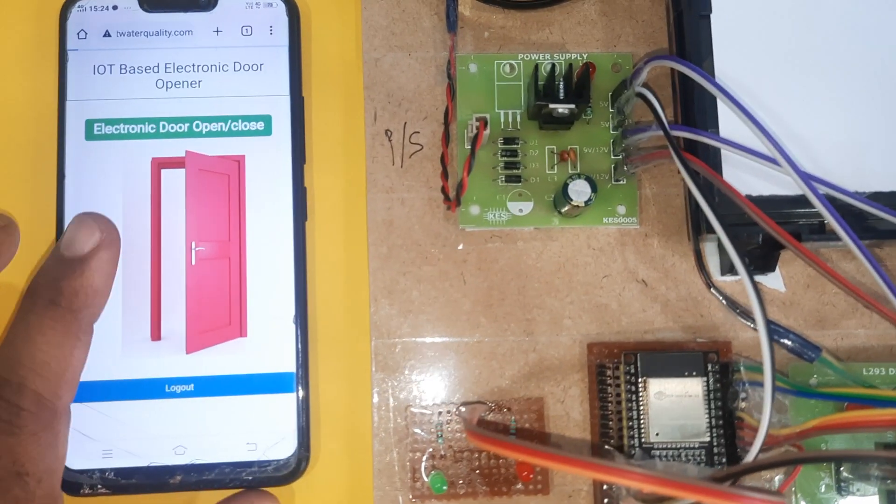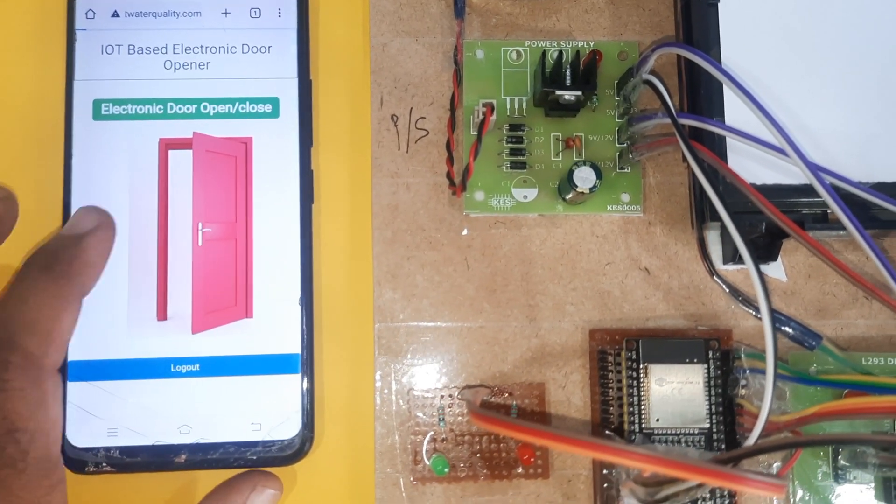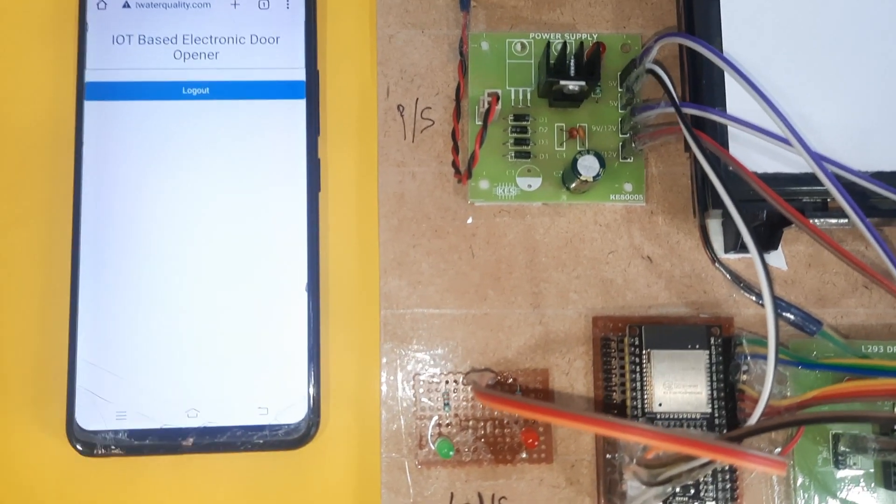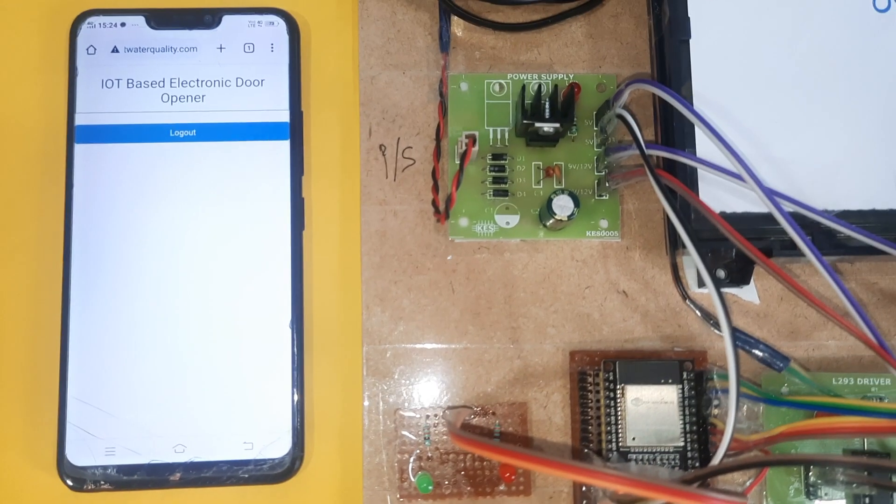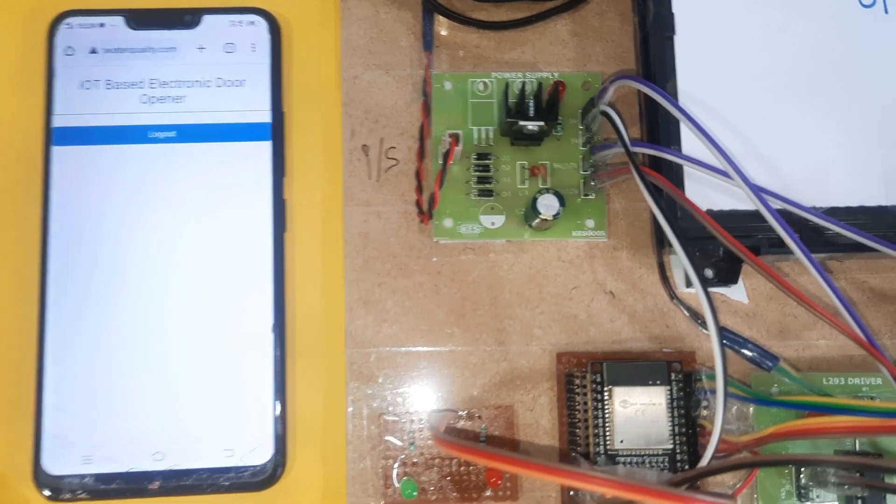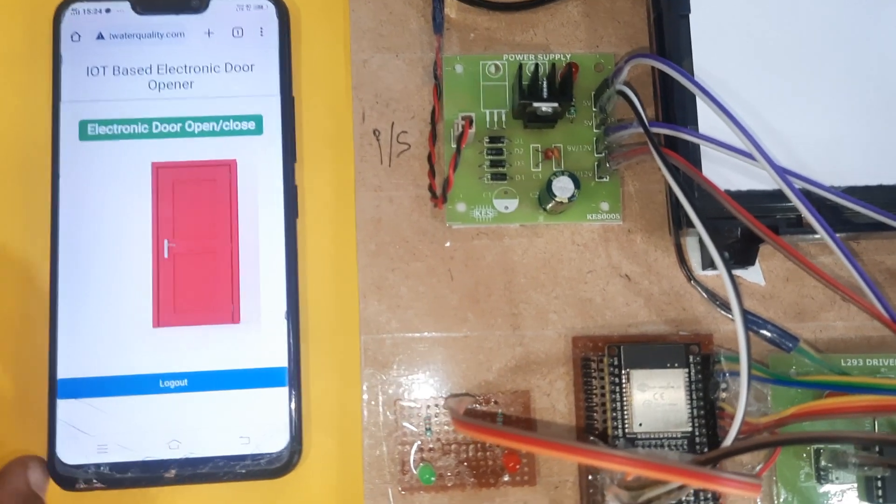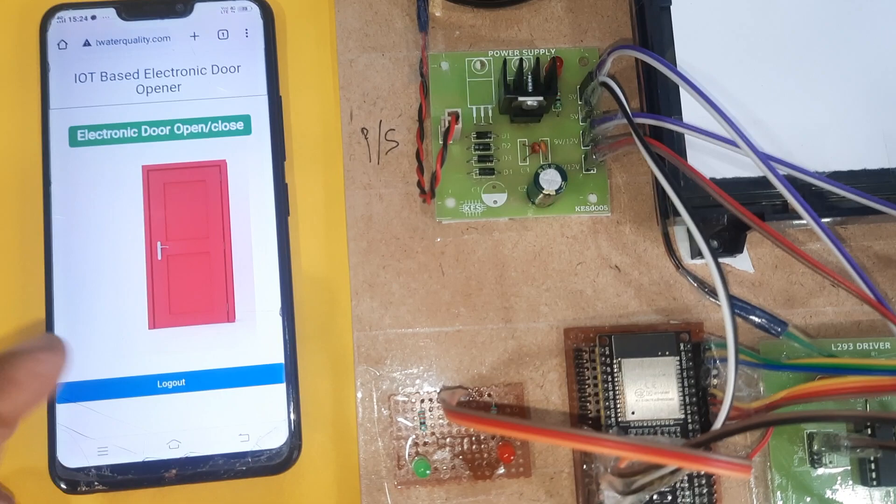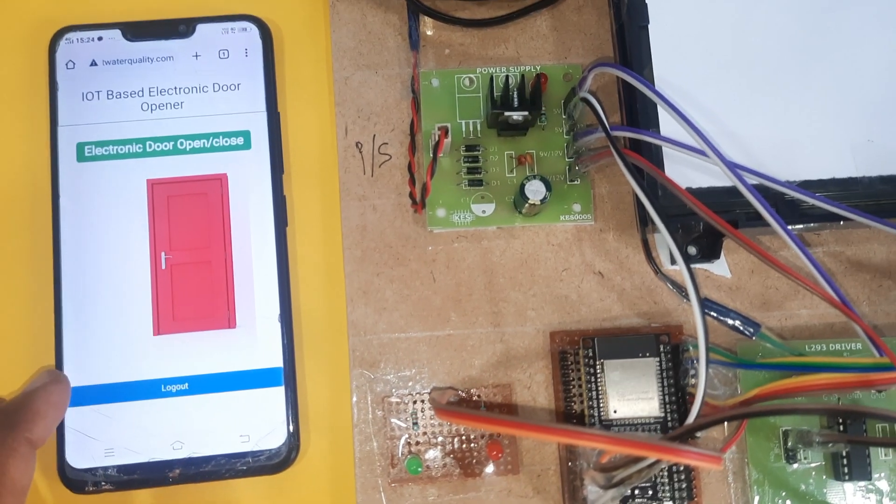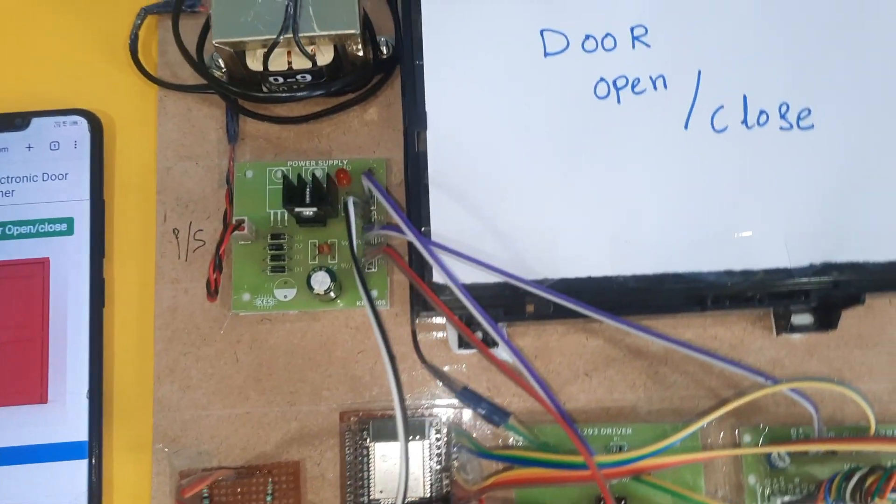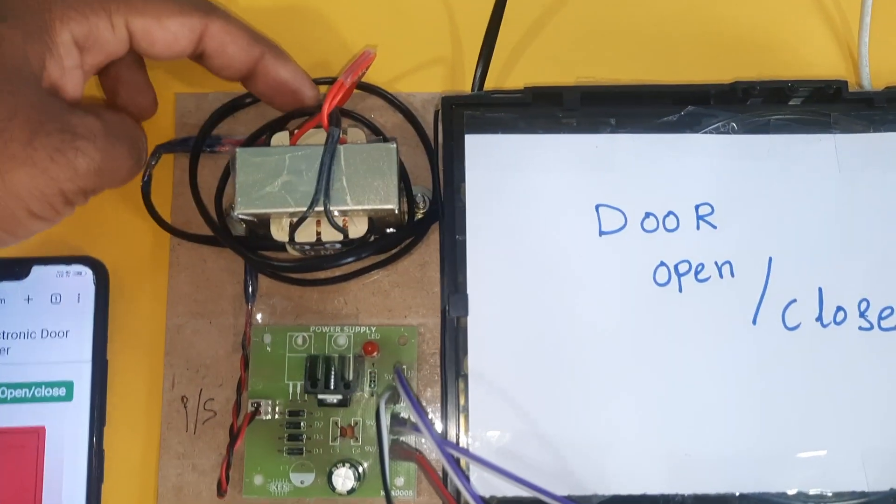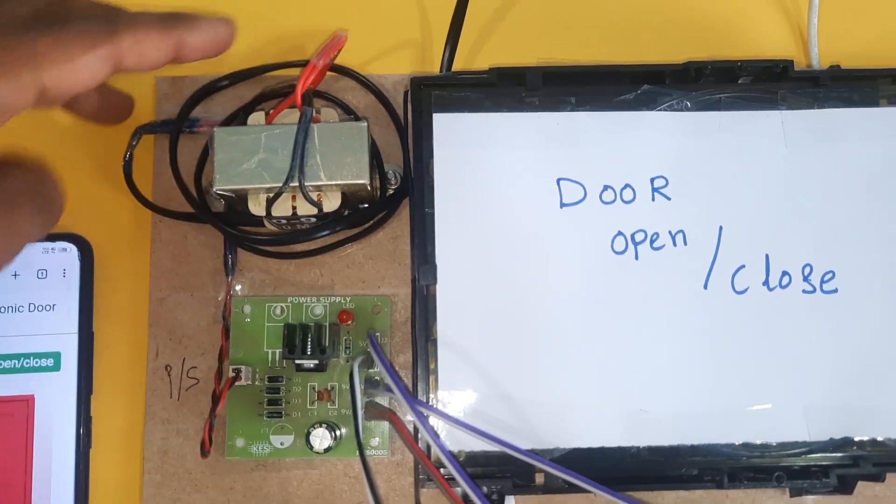Again if you press this, automatically it will refresh and the door will be closed. It's a simple open close motor on motor off command. Let us come to the hardware part.